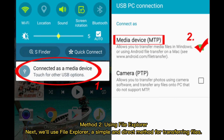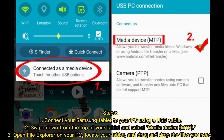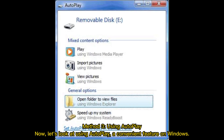Method 2: Using File Explorer. Next, we'll use File Explorer, a simple and direct method for transferring files. Steps: 1. Connect your Samsung tablet to your PC using a USB cable. 2. Swipe down from the top of your tablet, and select Media Device (MTP). 3. Open File Explorer on your PC, locate your tablet, and drag and drop the files you need.